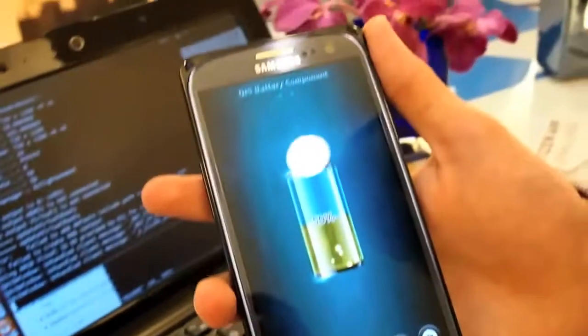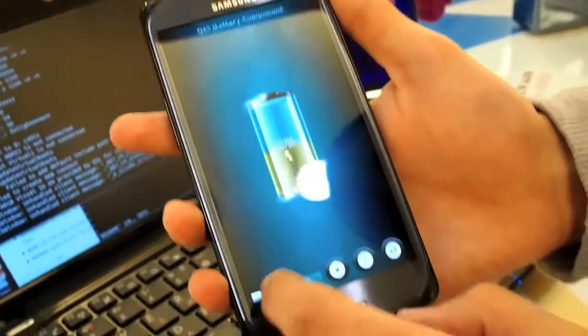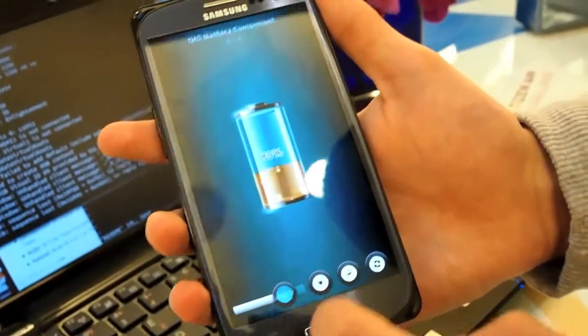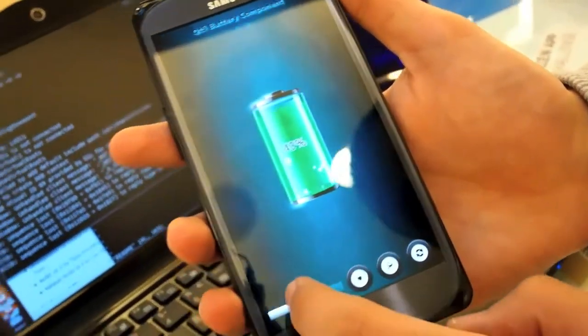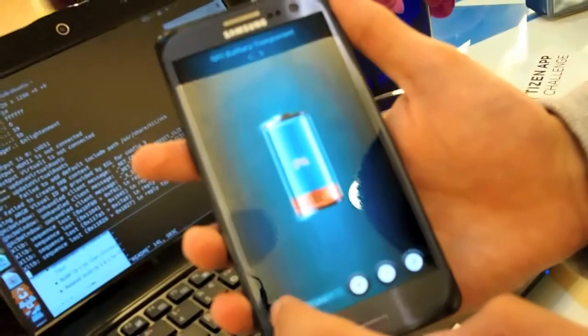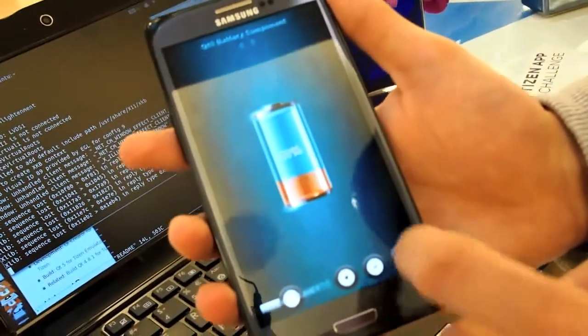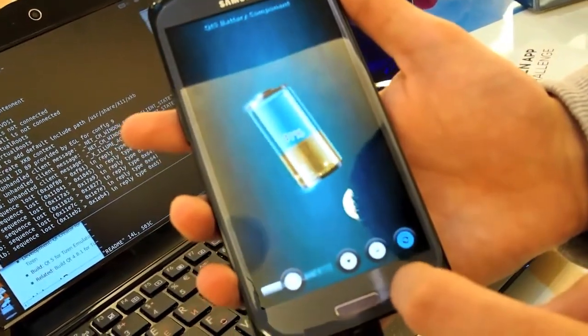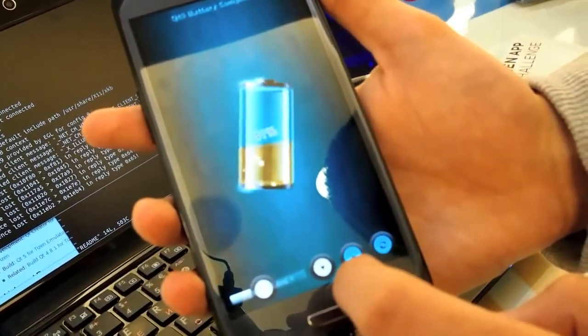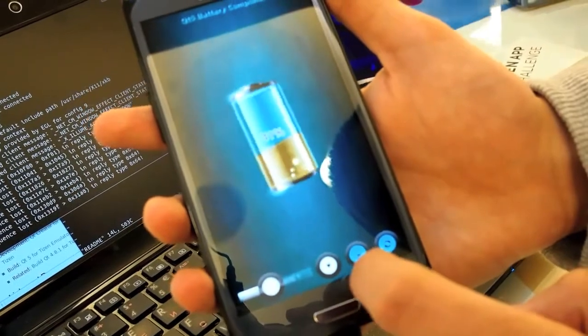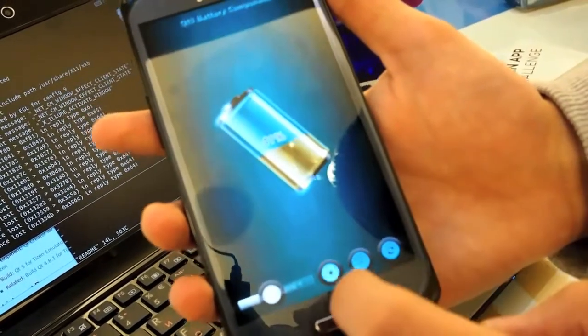This one is pretty interesting. Battery charger. Again, it's running quite smooth. It can have some effects.